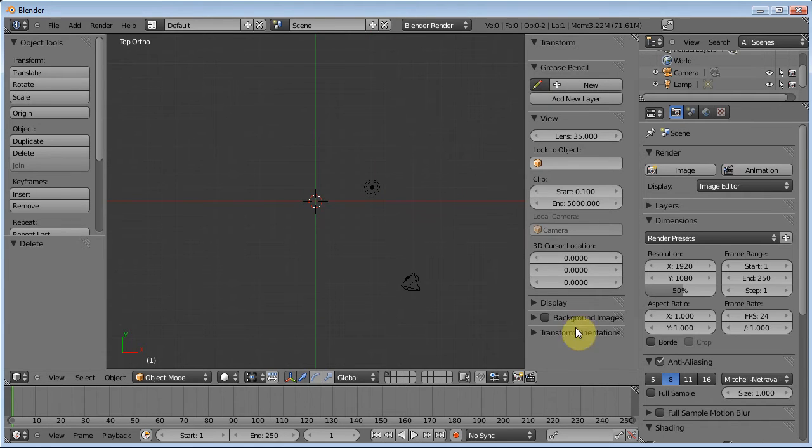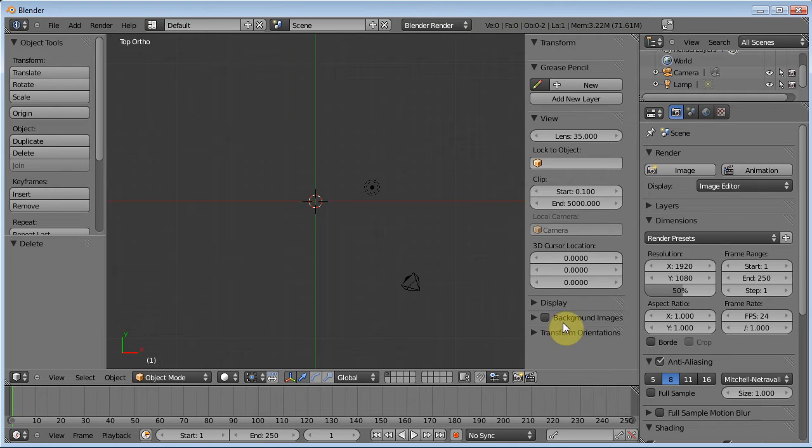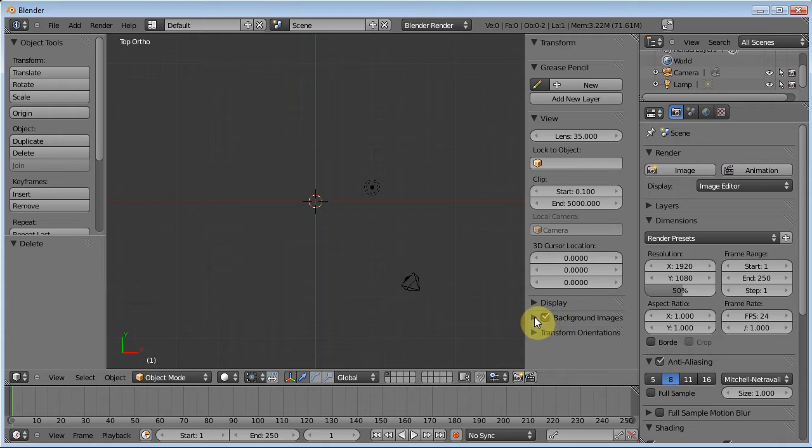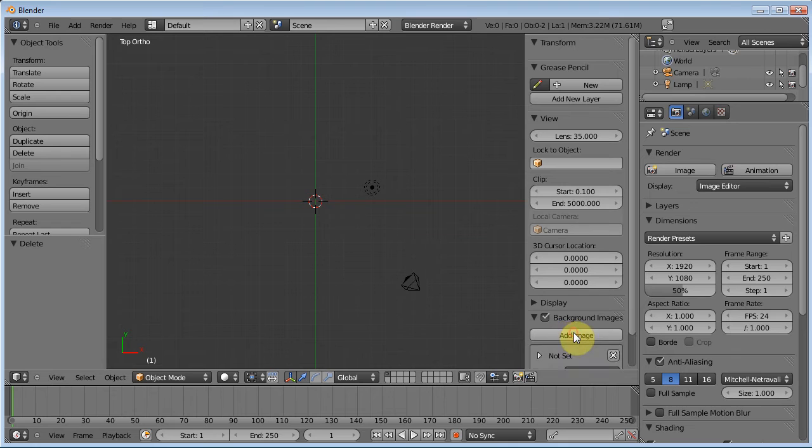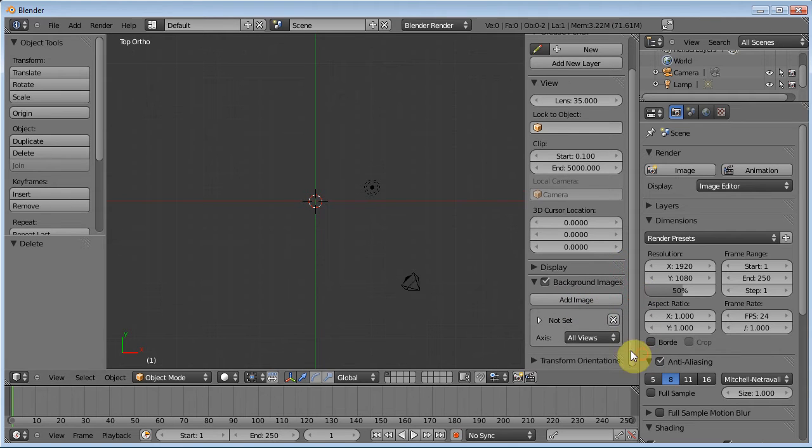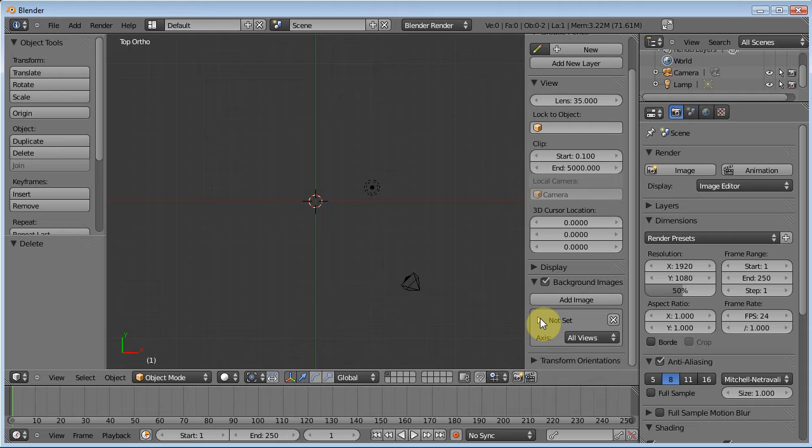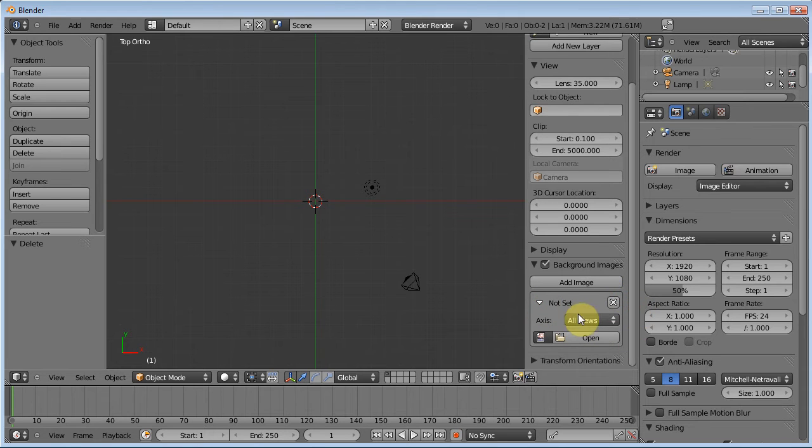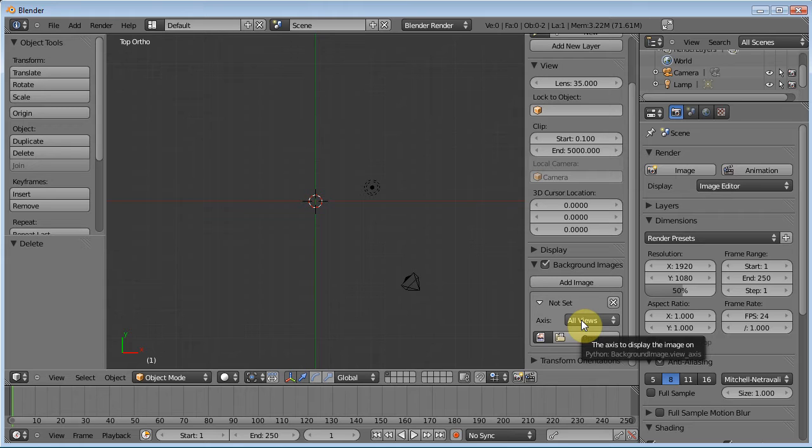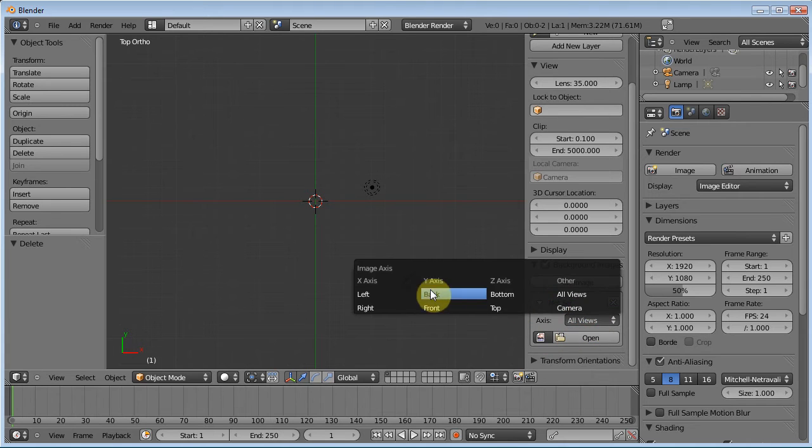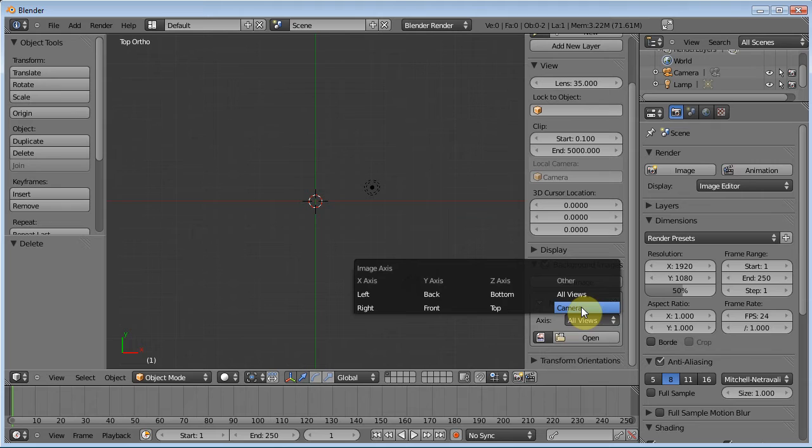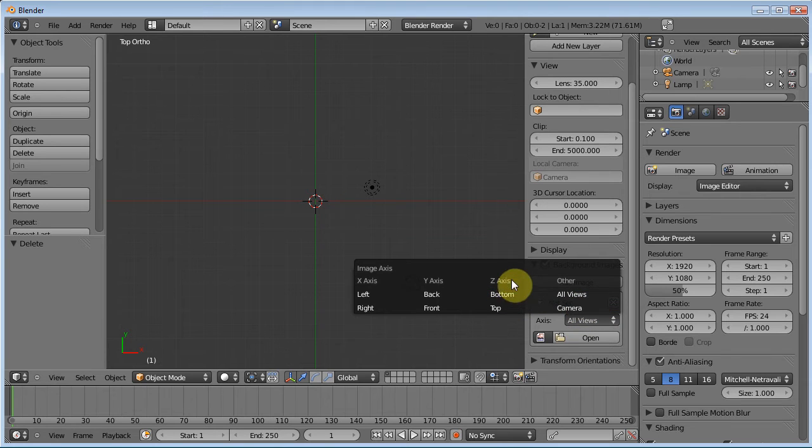Okay, so now we can hit N to bring up our number panel and there's all these options. Right here at the bottom is background images. If we click that to turn it on, we can toggle this down and we can add an image. Now this is where we're going to add our reference image. An awesome thing about this is we can load a whole bunch of reference images. Say for example we're modeling a car or something, we can load in the front view, the side view, the top view, the back view. And we can load those into different views so that as we switch between views, the background image will also change. That's awesome.